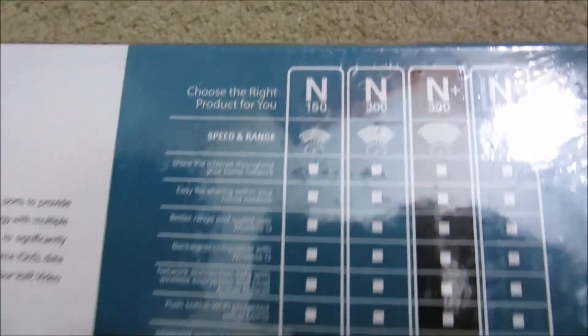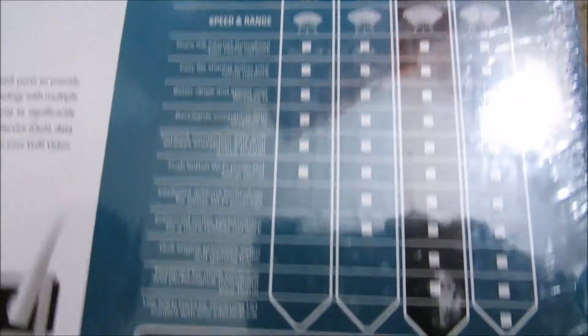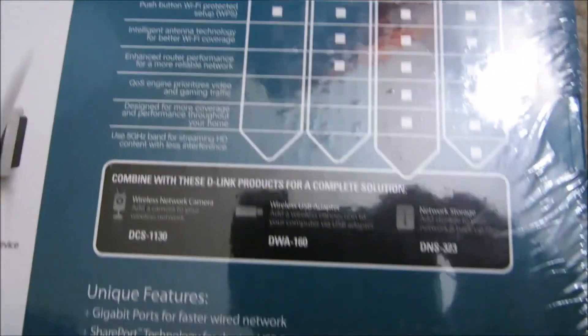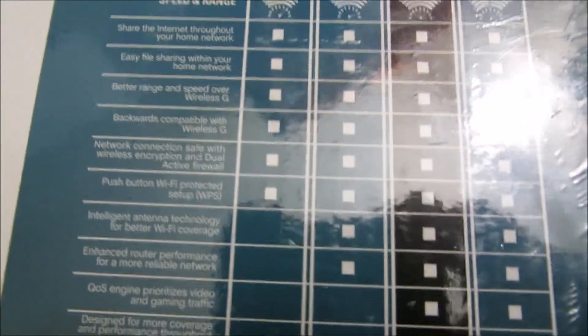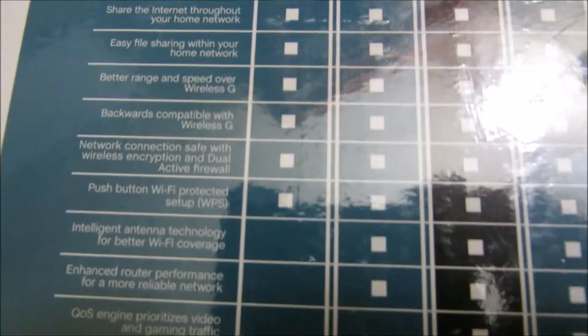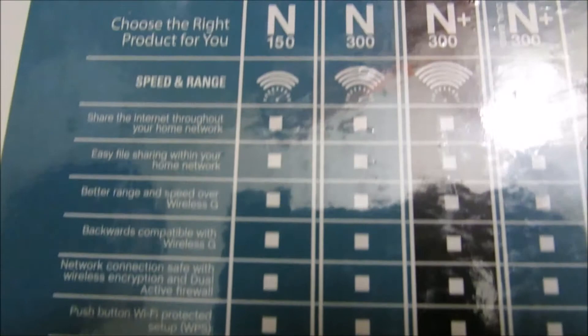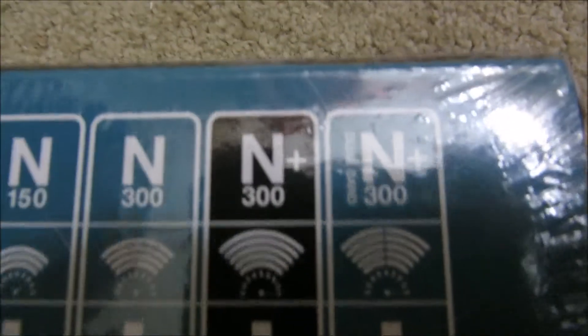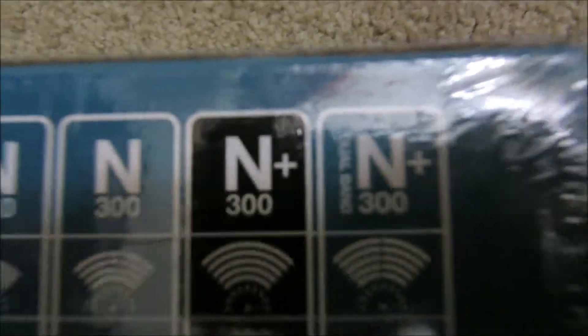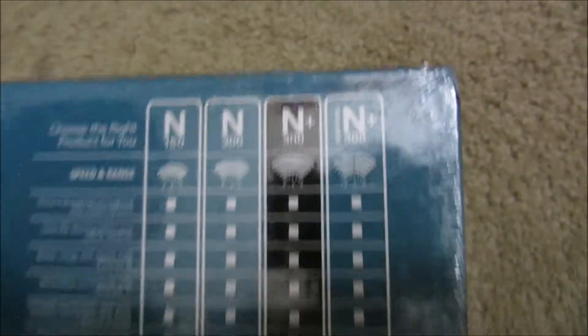There are different variants of products. I think the N plus 300 is almost the best one. I don't need a dual band one, you need a special adapter if you're going to do dual band.